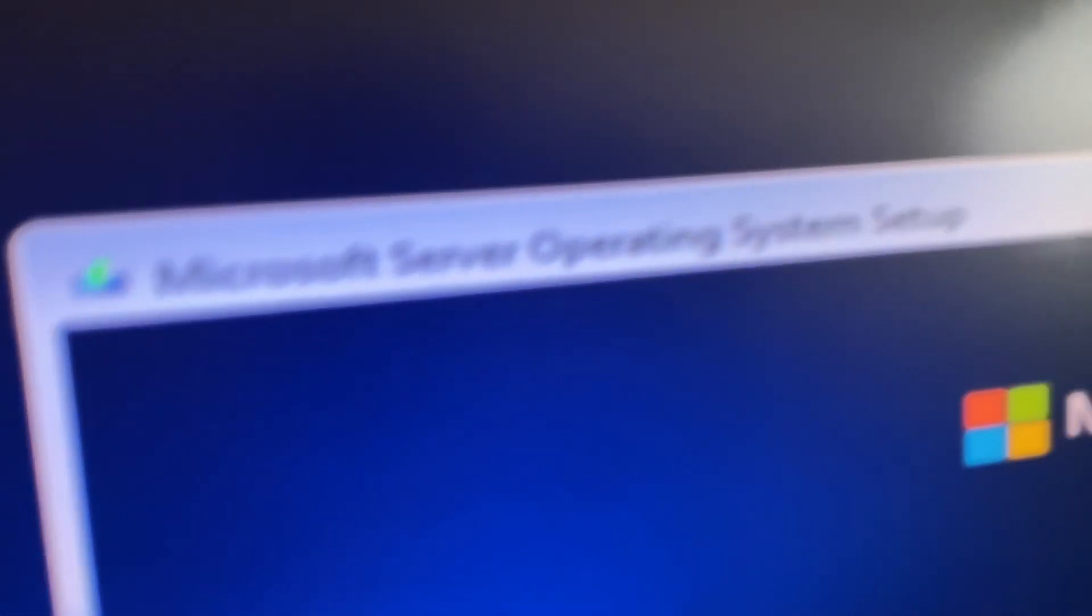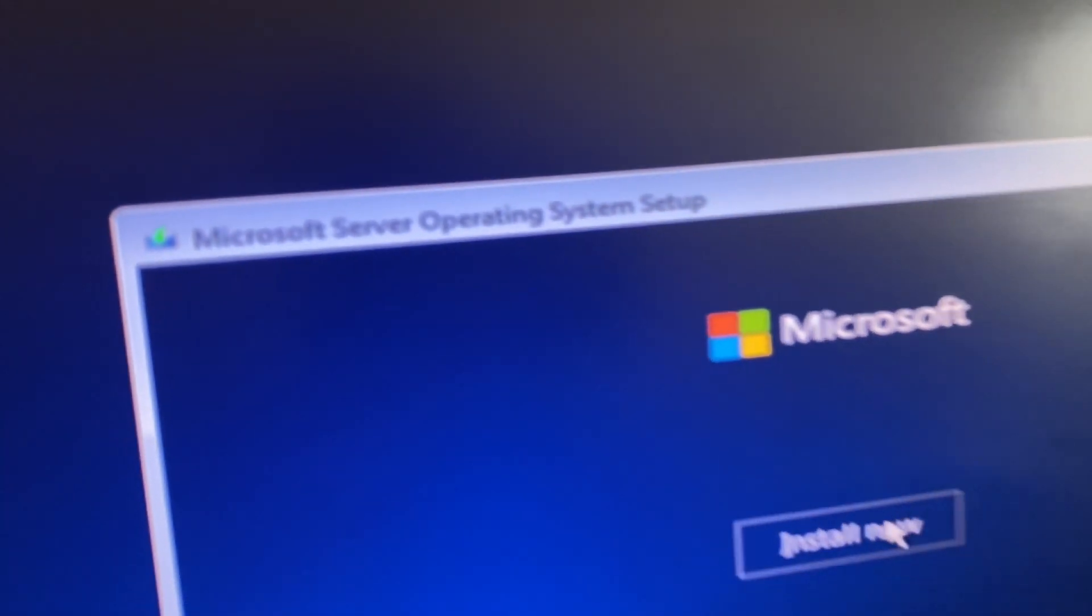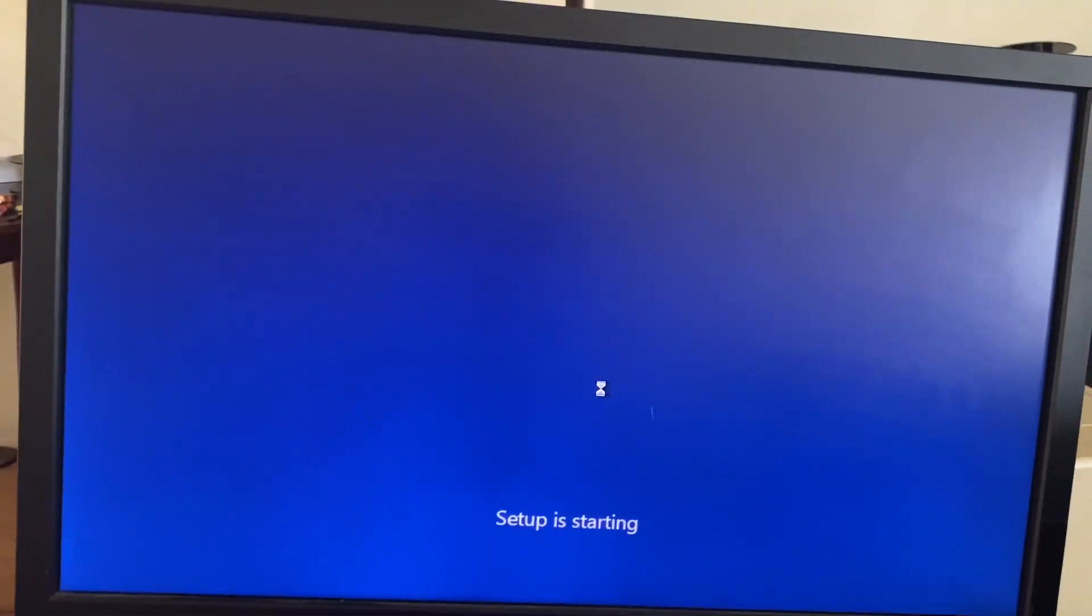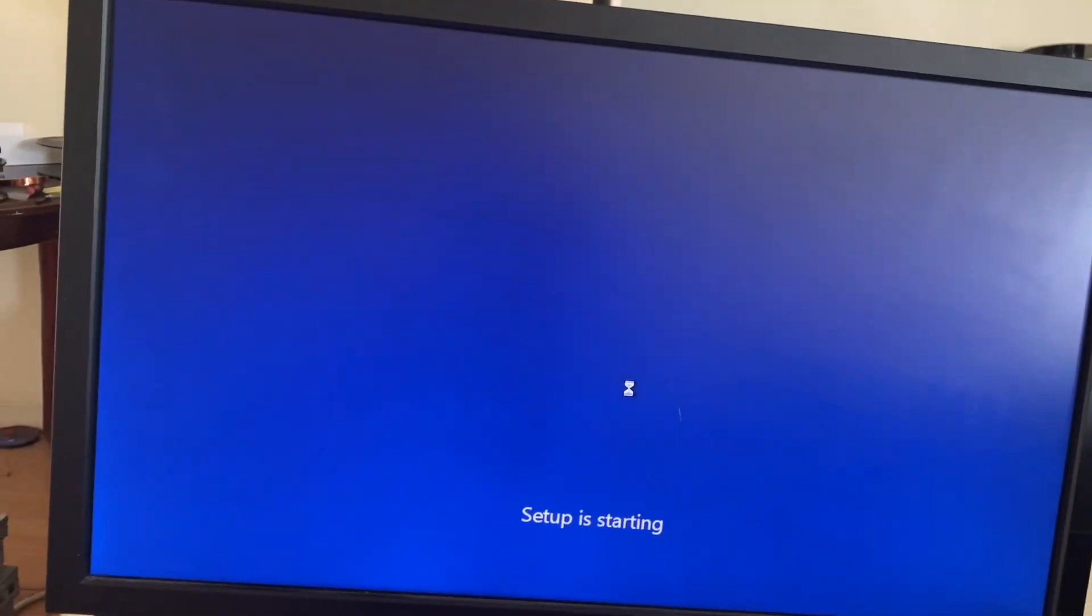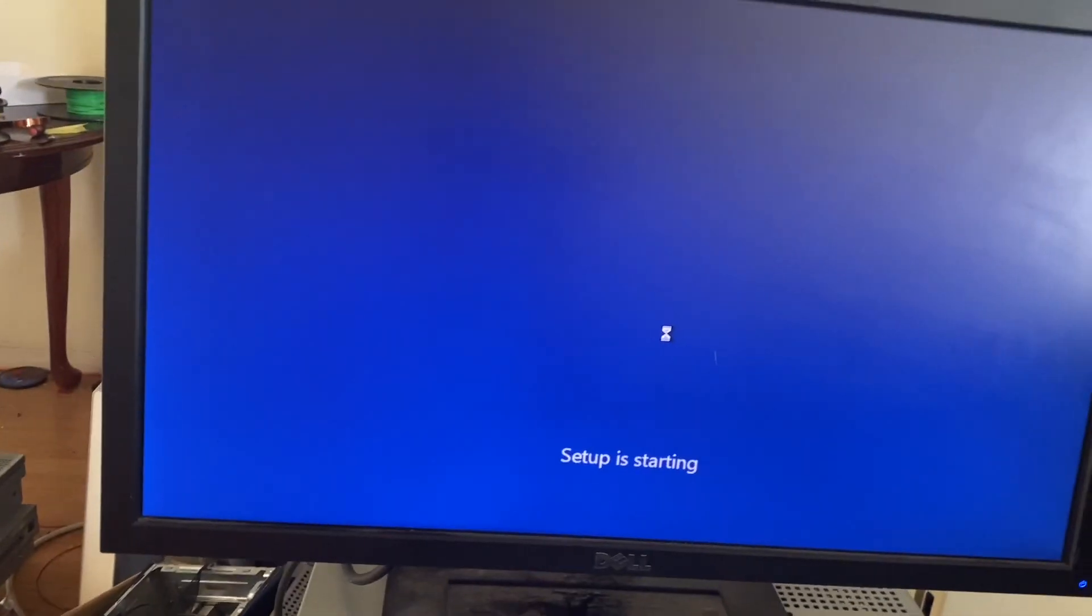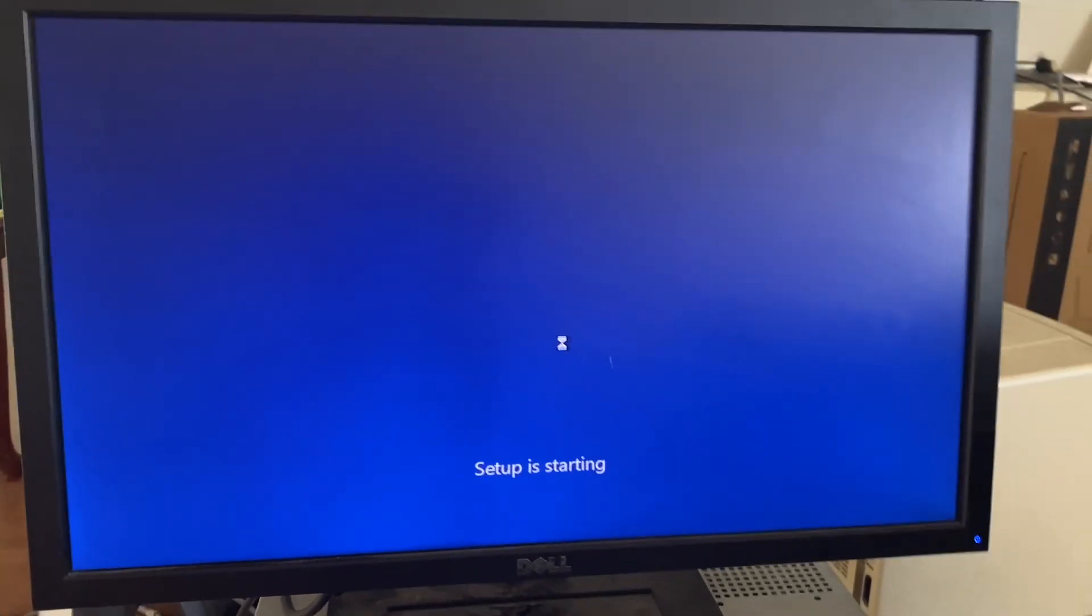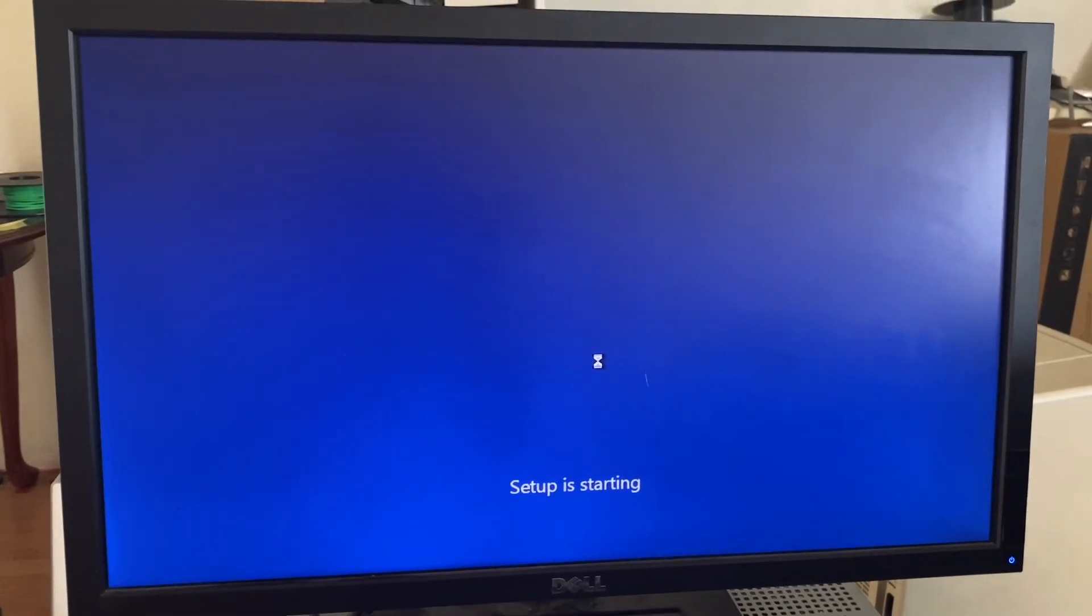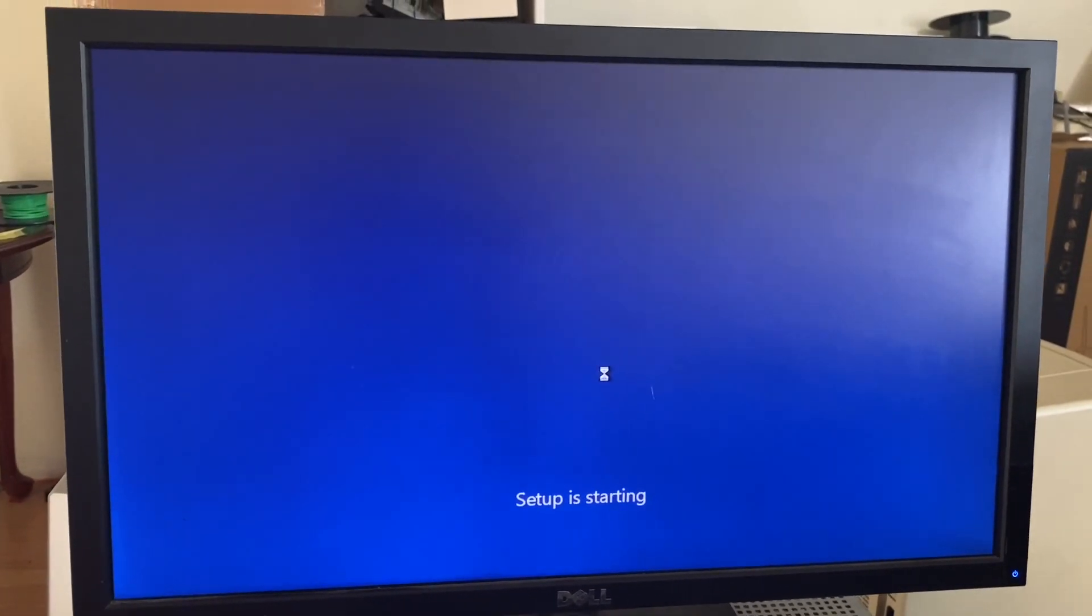You will notice on the newer versions it says Microsoft Server Operating System, like in 2022, but the 2019 version does not say that. 2019 version still says Windows Server.